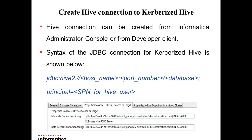Creating Hive connection to Kerberized Hive: Hive connection can be created either from Informatica Administrator console or from the developer client. The syntax of the JDBC connection is as specified. The configuration parameter principle is to identify the principal name of the Hive user, which is the service principal name for the Hive user in the Kerberos distribution center.